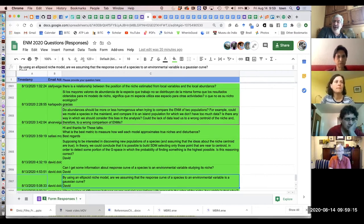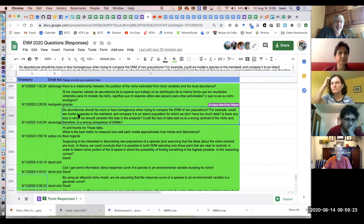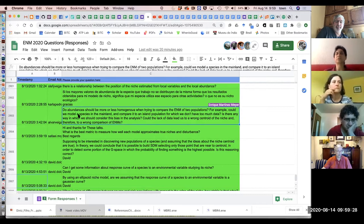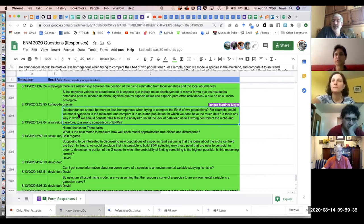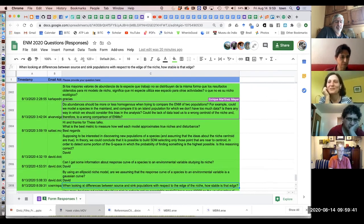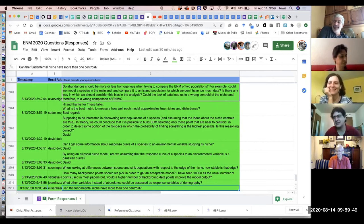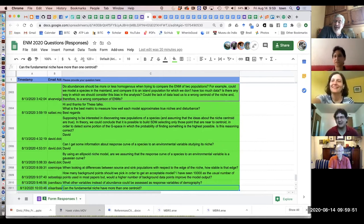Another question: can the fundamental niche have more than one centroid? If it's convex, then not. A convex shape has one centroid. That's the simple geometric answer.